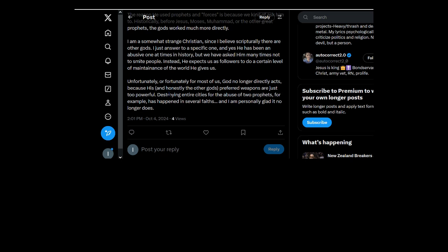Destroying entire cities for the abuse of two prophets. You're insane. You're insane.